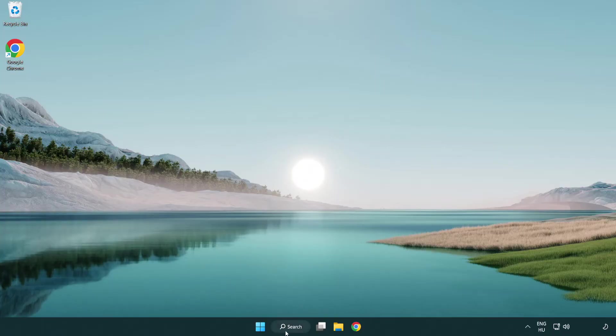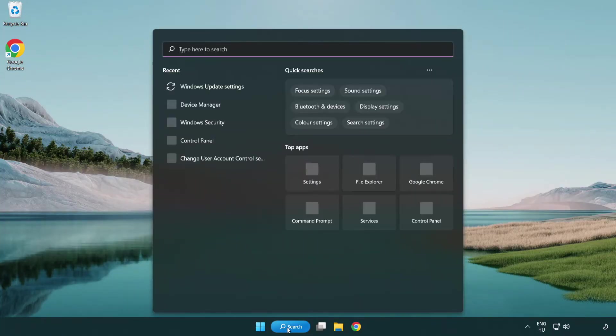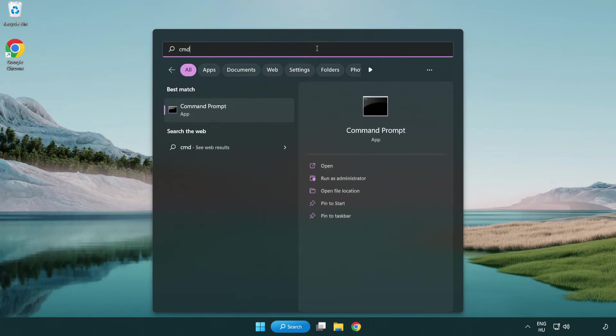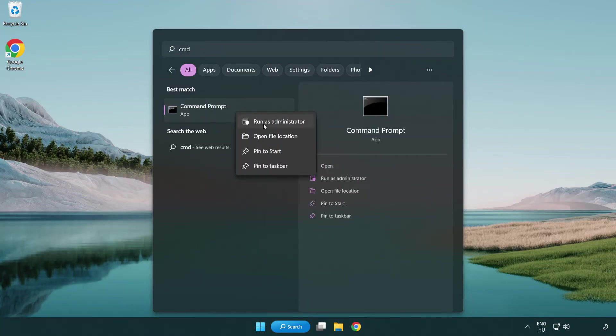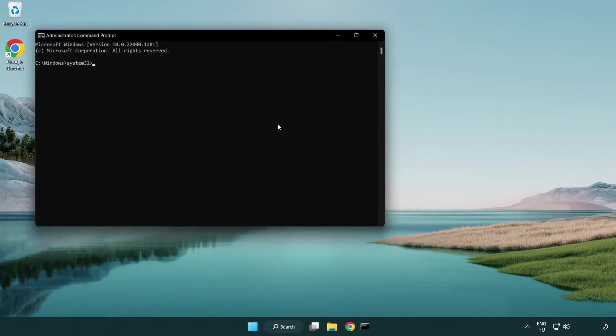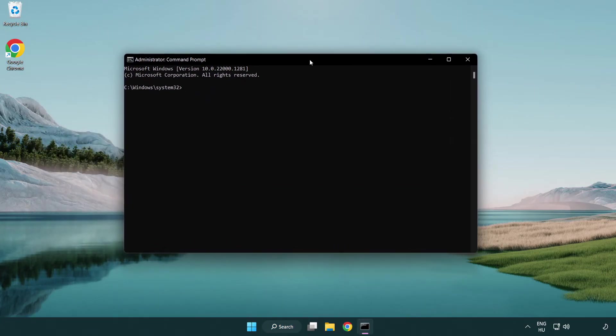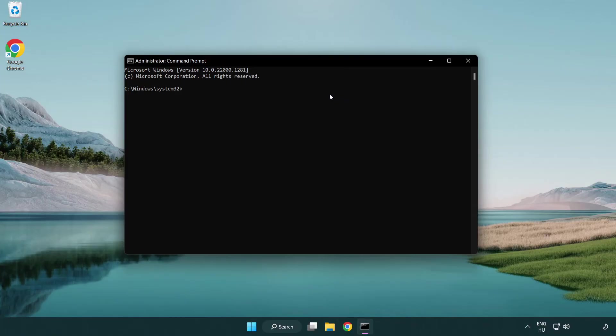Click search bar and type CMD. Right click command prompt and click run as administrator. Type SFC space scan now.